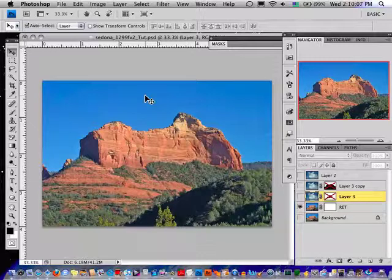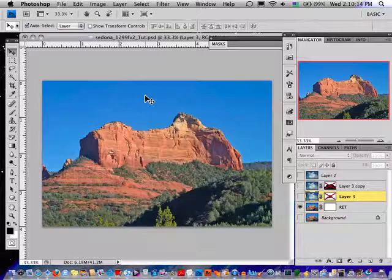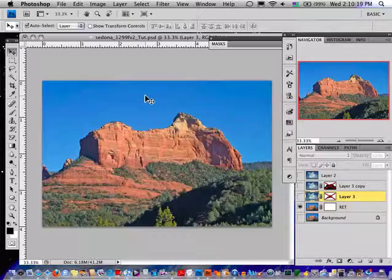I took this picture in Sedona, Arizona some time ago. It was in winter time, beautiful day, not a cloud in the sky.